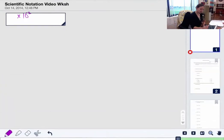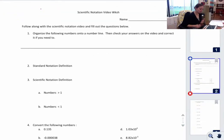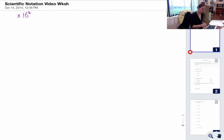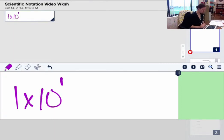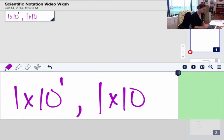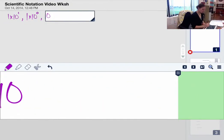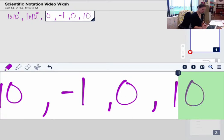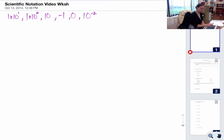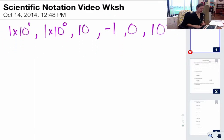I want you to organize these numbers onto a number line. I'm going to write them out: 1 times 10 to the first, 1 times 10 to the 0, the number 10, the number negative 1, the number 0, and 10 to the negative 2nd. Put those numbers on that number line.